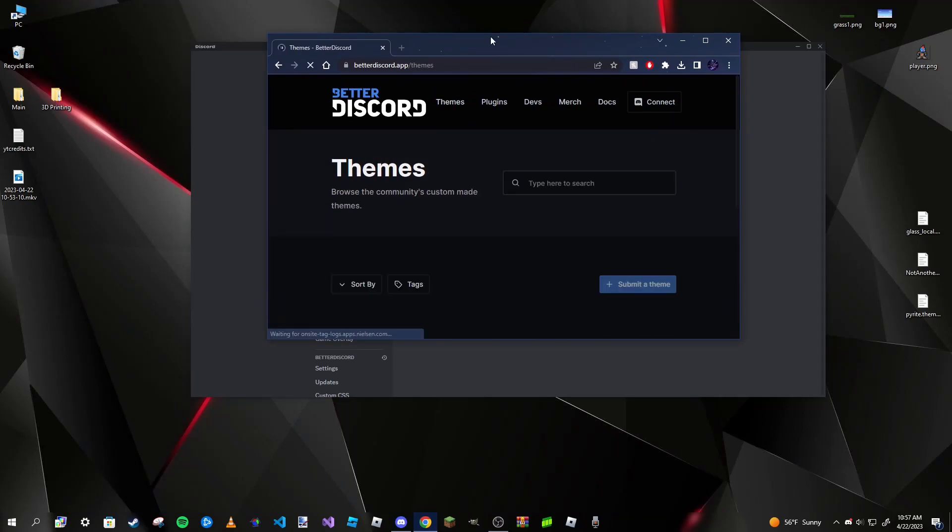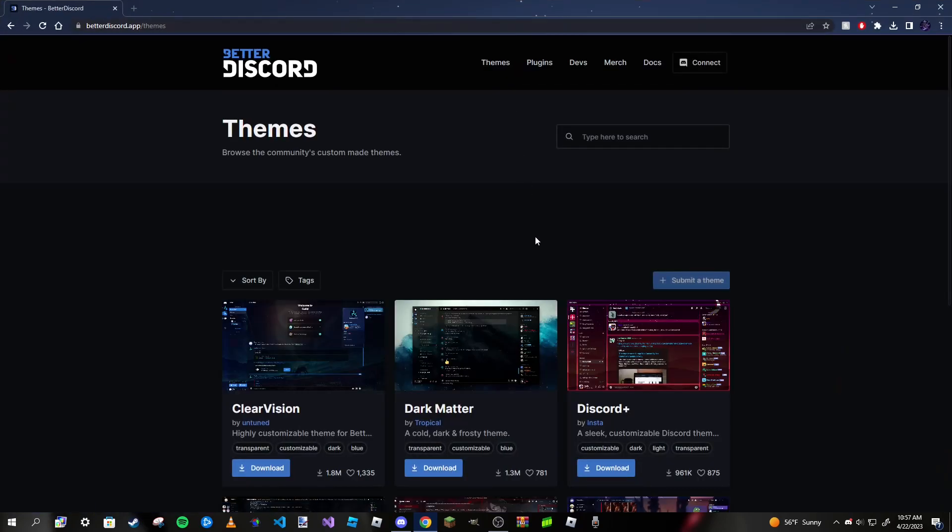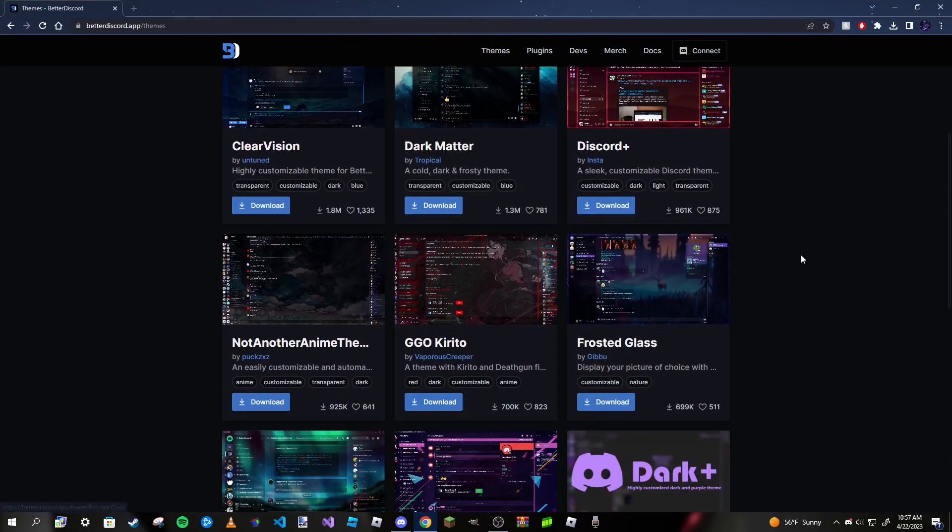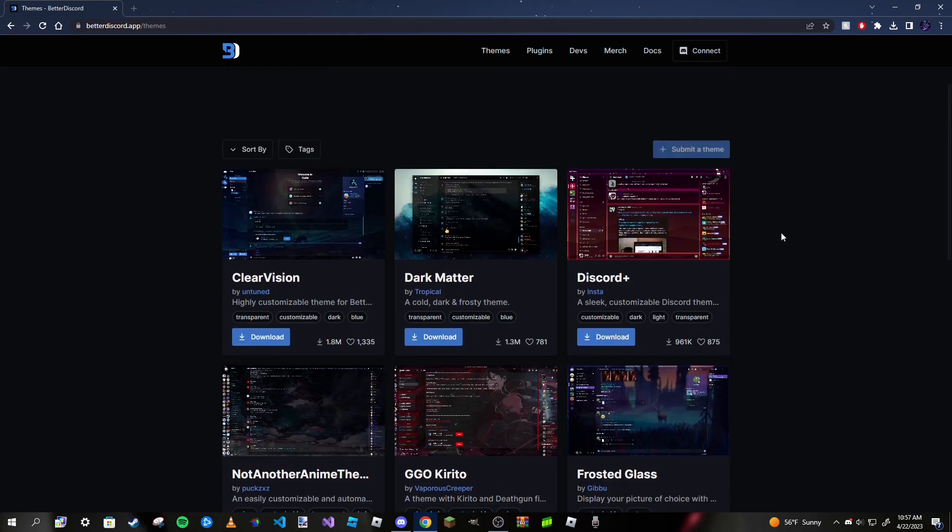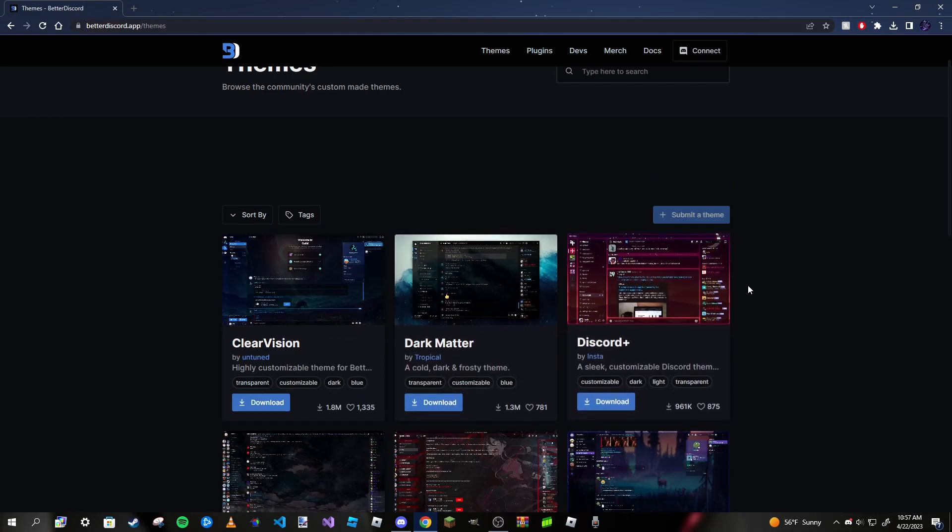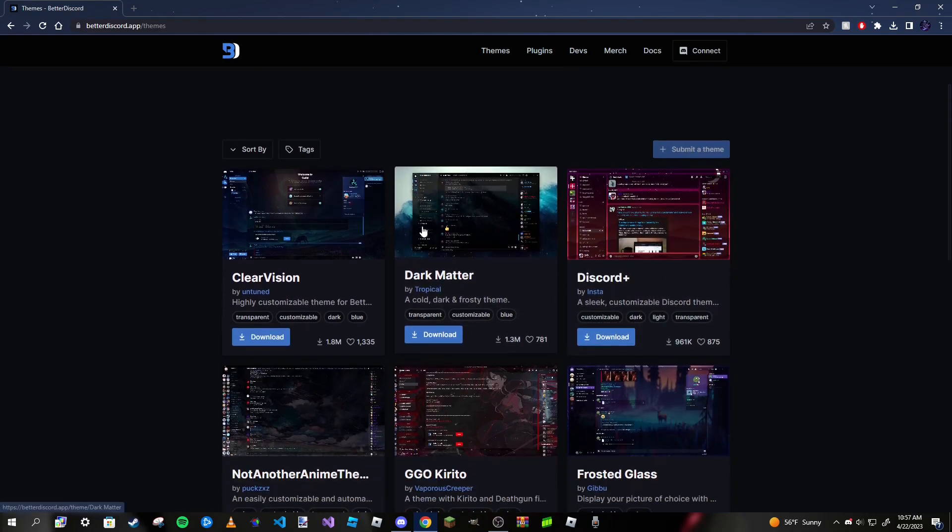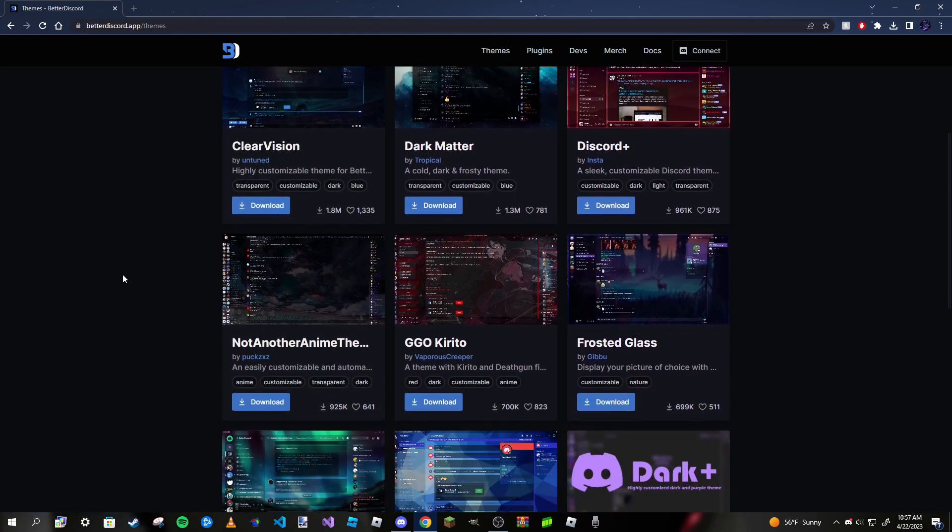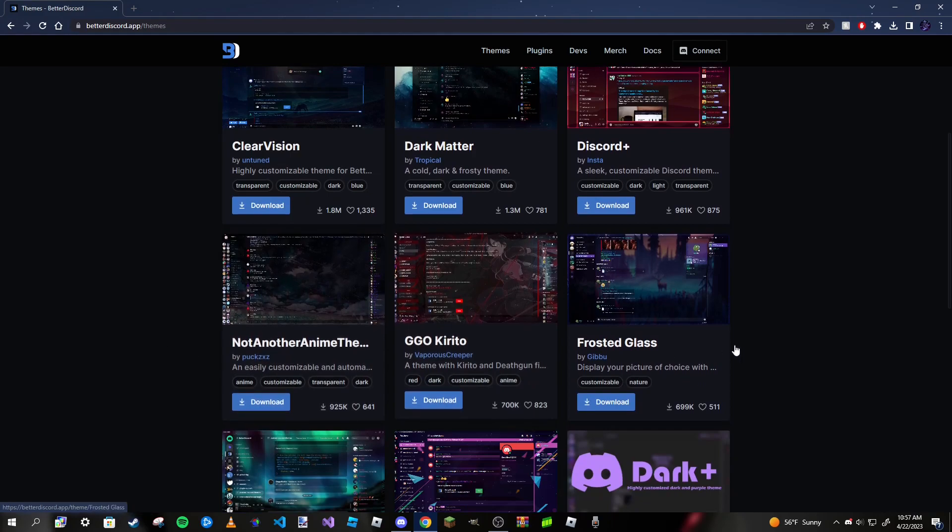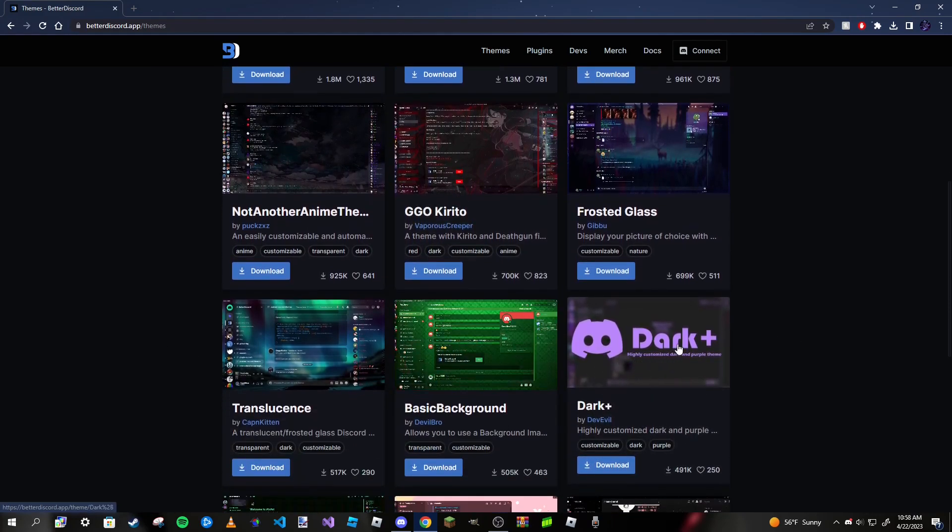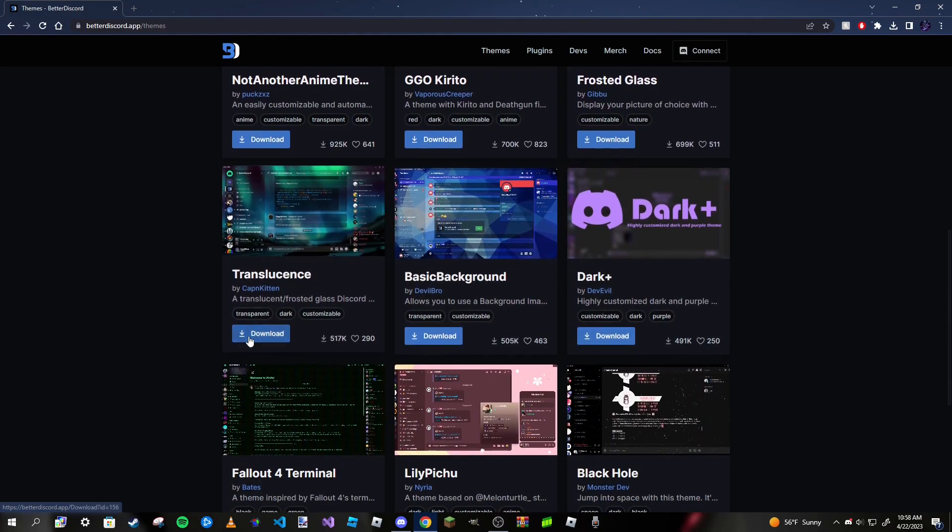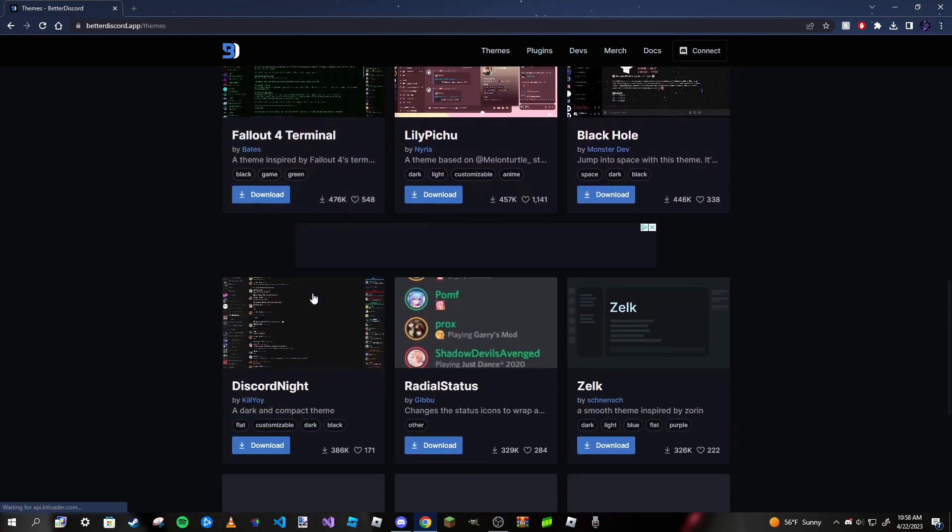Obviously we want to focus on the themes, but we don't have any. However, there's a place where we can get themes, and it's back on BetterDiscord's website. We just click on the Themes button, and as you can see, there are a lot of free themes you can download. You can also make your own themes if you have any knowledge of CSS or JavaScript. There's a lot of different themes here to choose from.